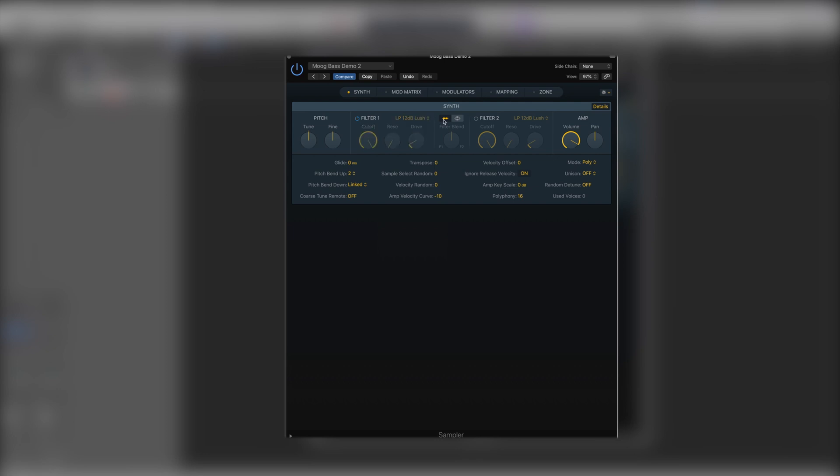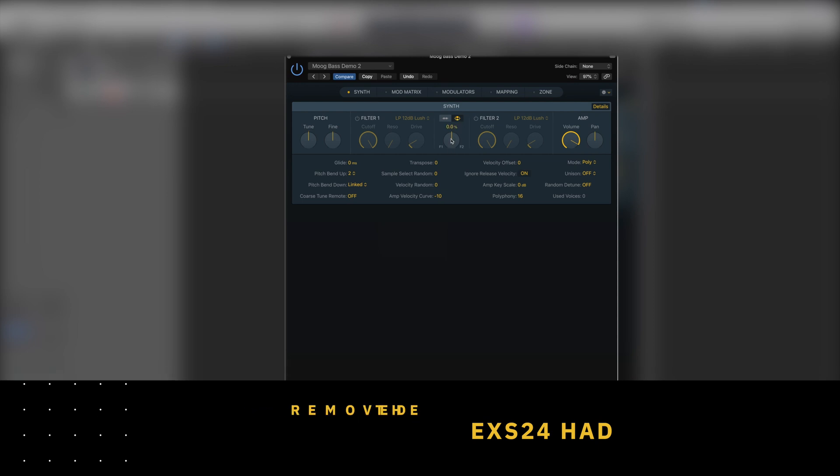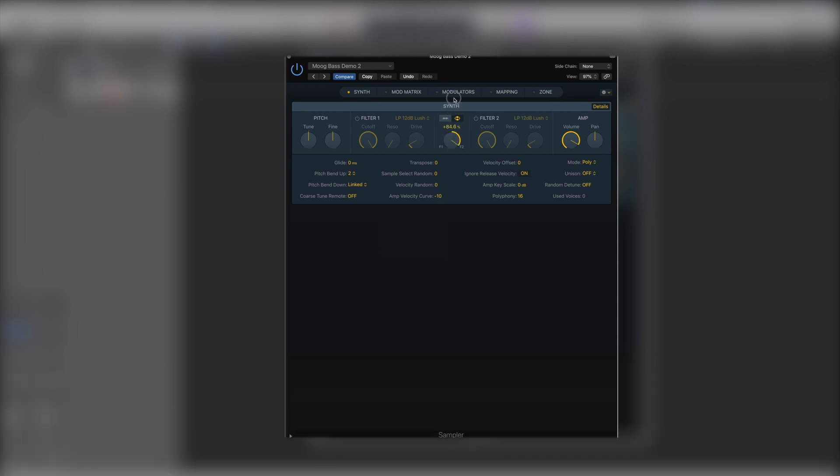We have our filter blend section where we can blend between one and two. We now have a nice switch here which shows where they're going to have them in serial or parallel. When we switch them into parallel we can then blend between filter one and two using the control just here, but we can just leave them in serial.